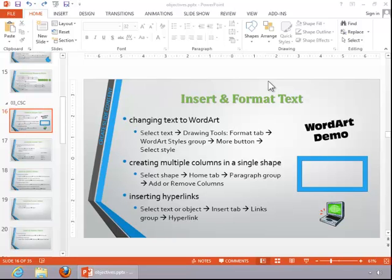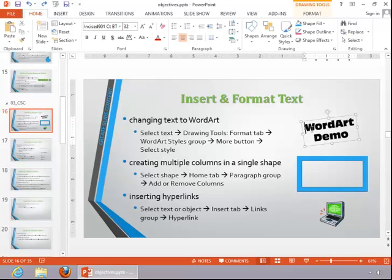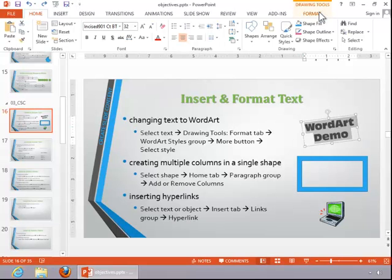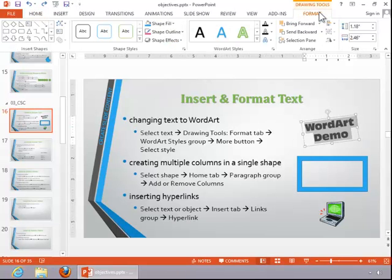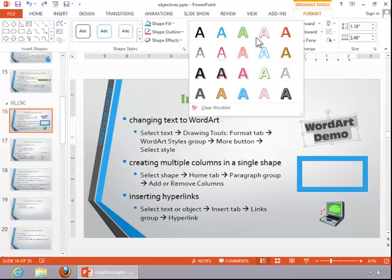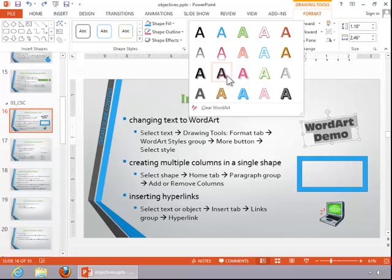To change text to WordArt, select the text. Click the Drawing Tools Format tab. Click the More button on WordArt styles and then choose an appropriate style.